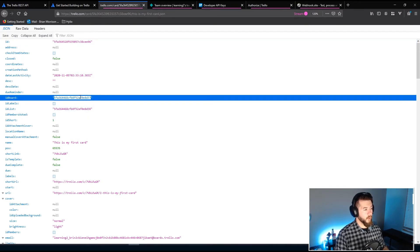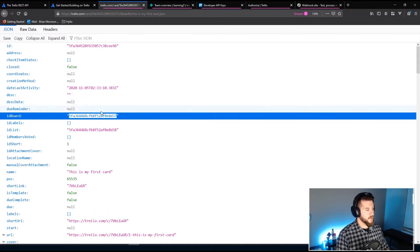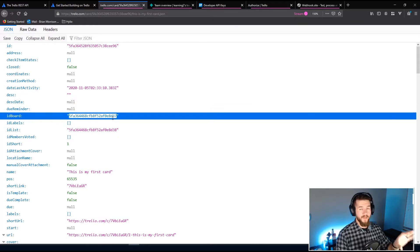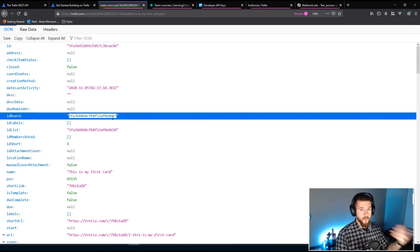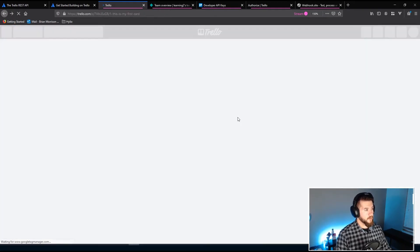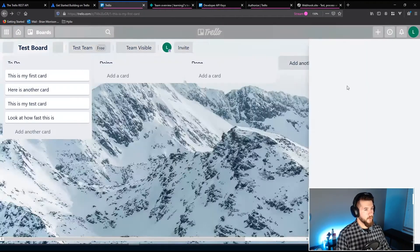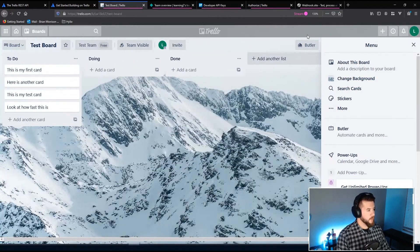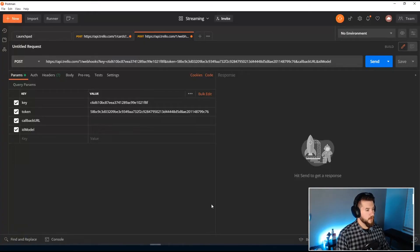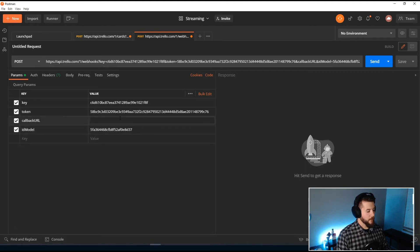And then any changes done to this card would then send that callback to our webhook endpoint, the thing that we've set up to receive information from Trello. Same thing with the board, same thing with the list. We're going to pick the board. The reason we're going to pick the board is because any changes made on the board, which includes lists and cards inside and even checklists inside of cards, Trello will send updates for that. So let's grab the ID of our board here, back out and go back to Trello. Inside of ID model, I'm going to go ahead and paste that.